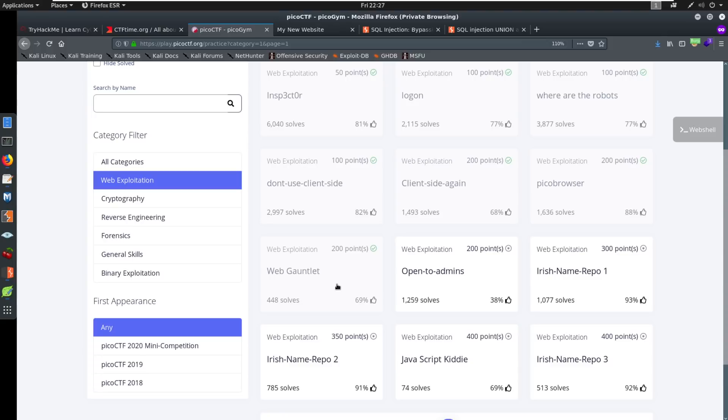And this web gauntlet was really interesting, because if you look at the solves for the rest of these, you can see there's thousands of solves. And then you get to the web gauntlet, and you see there's only 448. So it's going to be a little bit more on the difficult side.